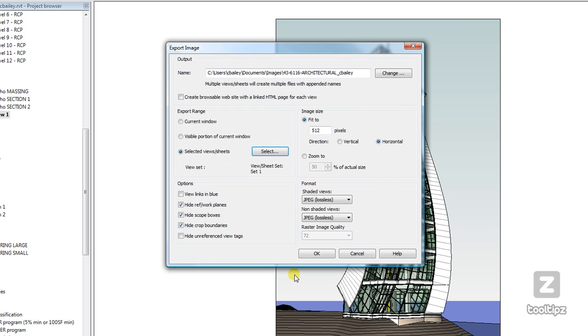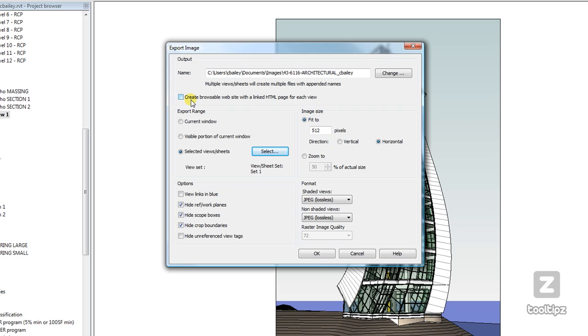Now, the cool thing is, and I bet most people didn't know this, once we select this option, we now have another option, create a browsable website with a linked HTML page for each view, which is kind of really cool.